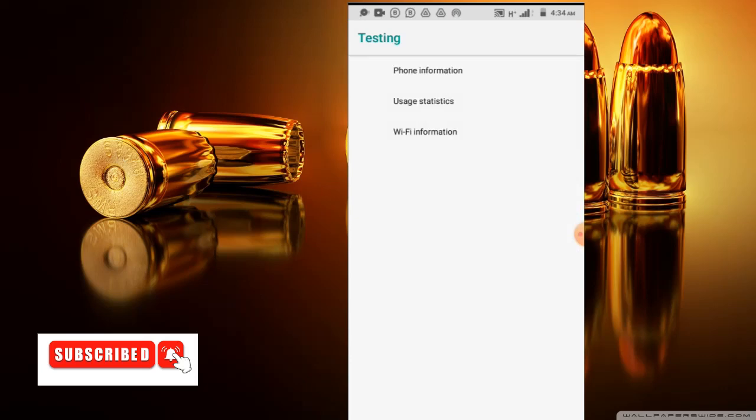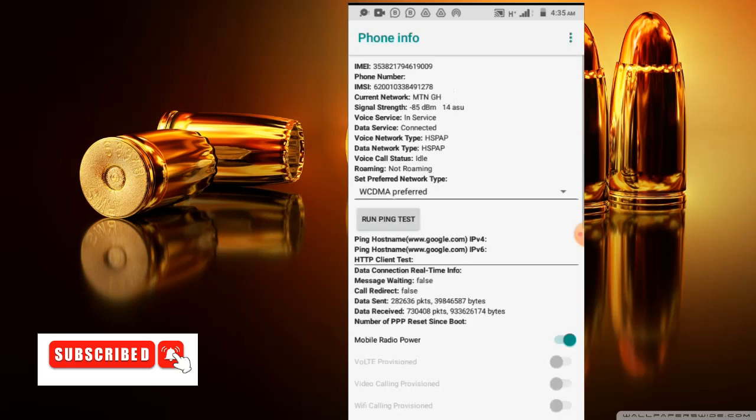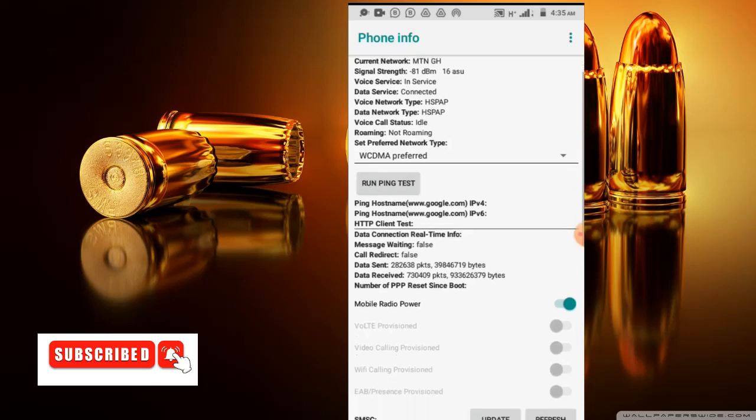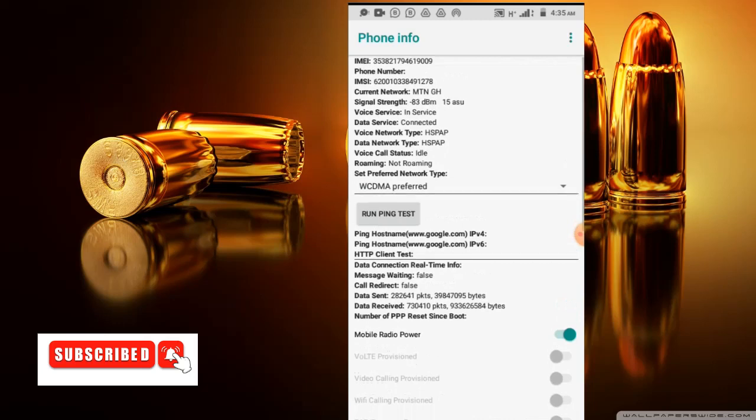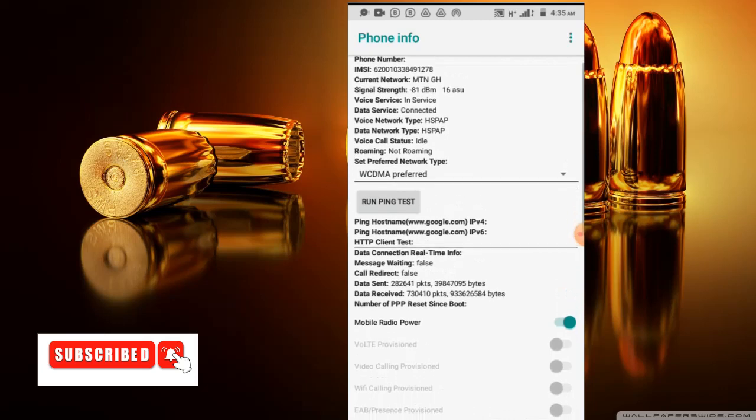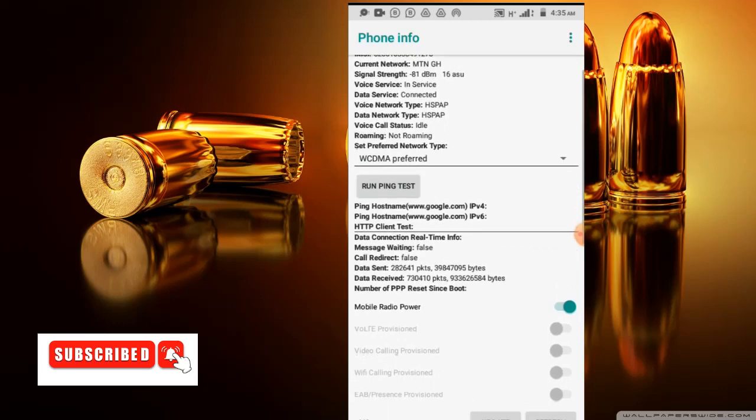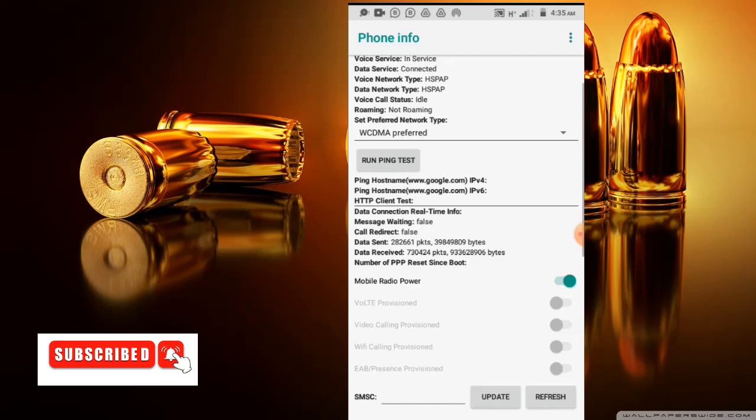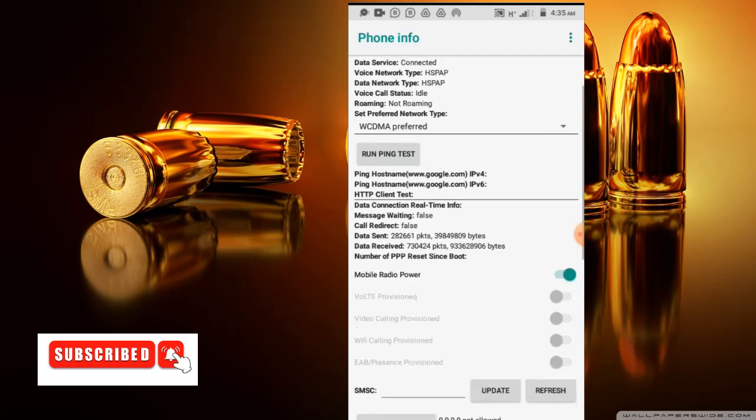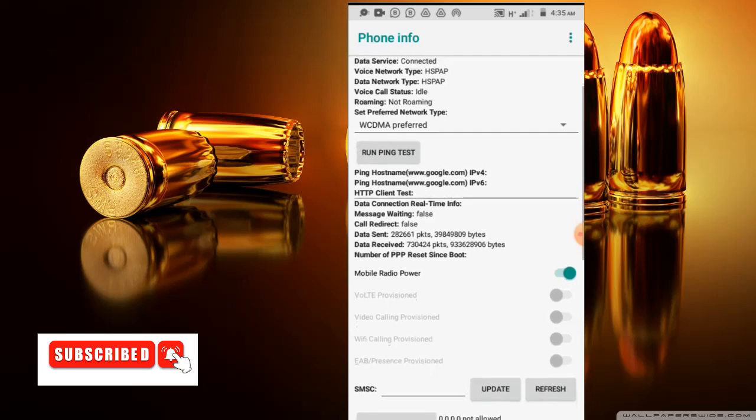So it will display testing. Let's go to the phone information to check. Here you can find your IMEI code that I talked about earlier, your phone number, your IMSI, your current network that you are using, signal strength, your voice service, data service, voice network type, data network type, and also voice call status.